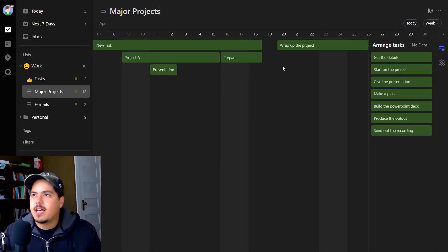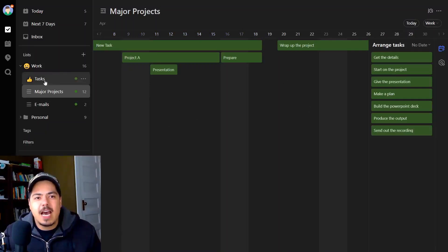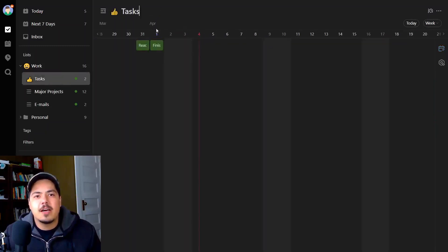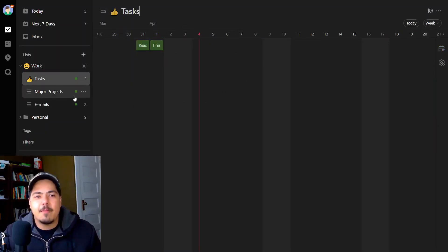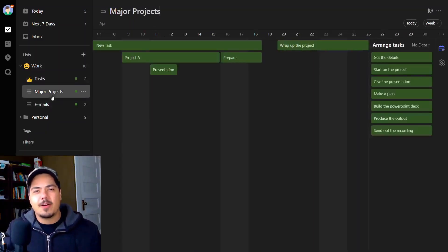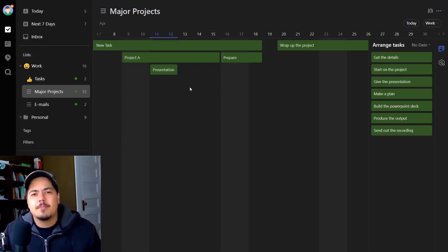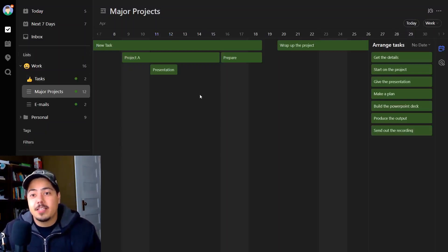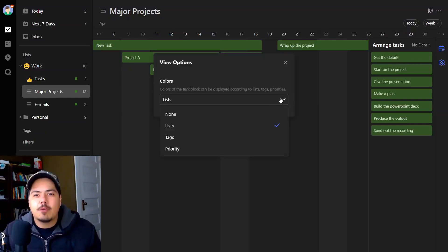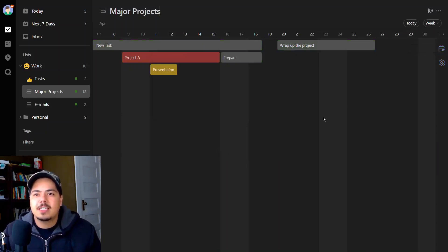As far as I understand the new functionality, this timeline view is only within one list. So if I go over to my tasks, a different list, I have timeline view turned on for that list as well. But I only see tasks that are within that tasks list. I don't see anything from my major projects list. So I guess I don't understand how I would ever get different colors from different lists if it's only for one list. Maybe that's some of the stuff they're still working out in this beta version. For now, I'm going to switch back to priority.